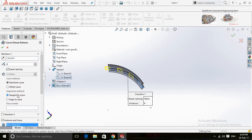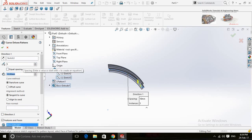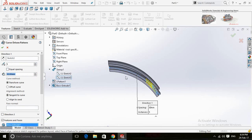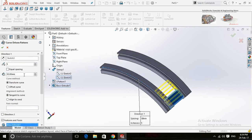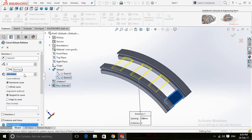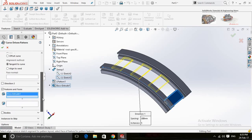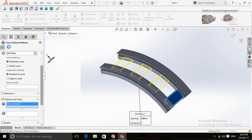Now check into tangent to curve option. Now press OK to complete this process.